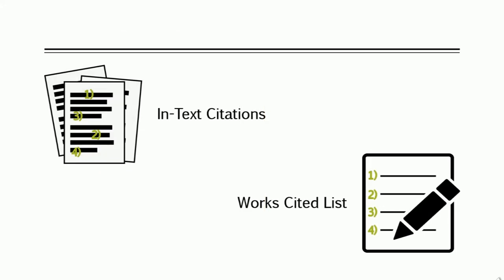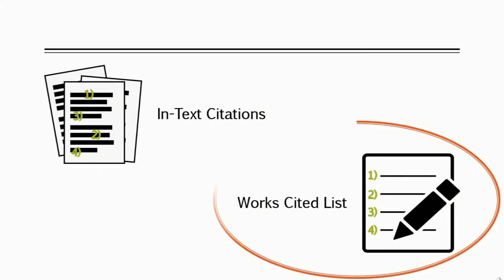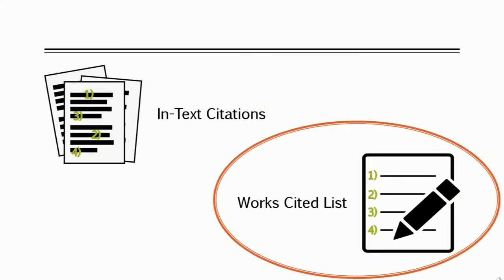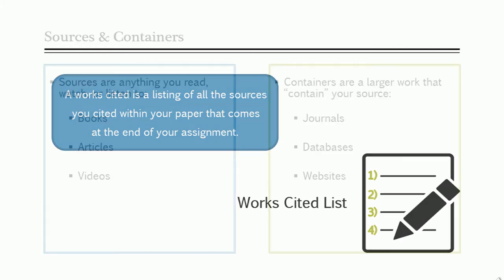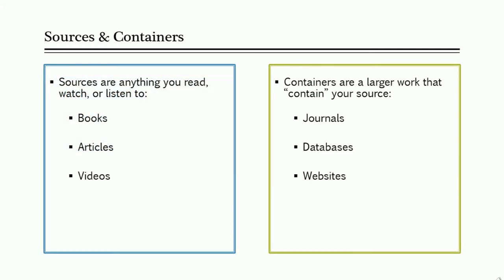Okay, now let's focus on creating the citations for a works cited. A works cited is basically a list of all the sources that you referenced in your paper that comes at the end of your assignment. When creating citations for sources, it's important to understand some of the new concepts and terms that MLA 8 uses.